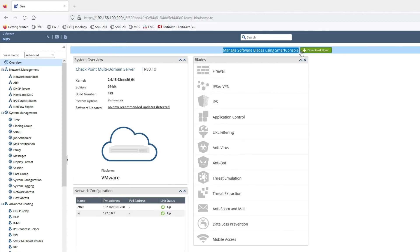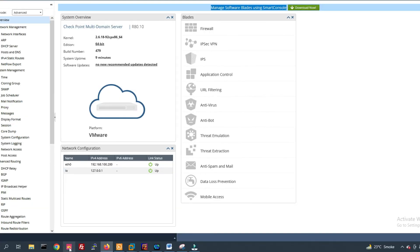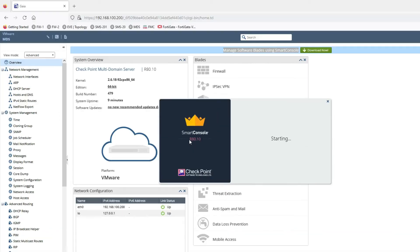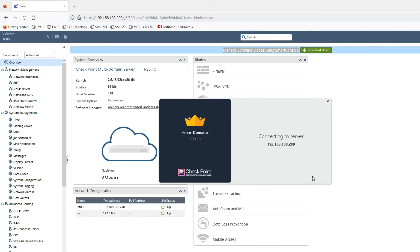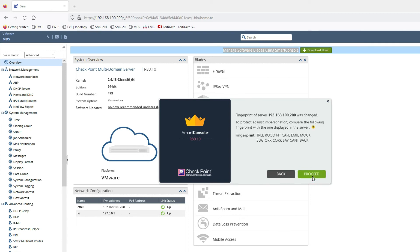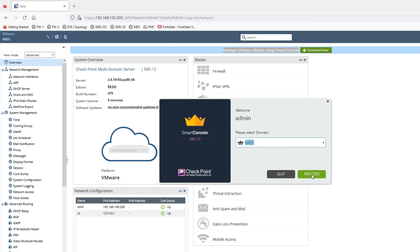Now let's log in with the Smart Dashboard. If you have not installed Smart Console, you have to download the management software blade Smart Console from here and install it. I have already installed Smart Console, so I can log in now. Provide the IP address of MDS, then enter your password, and click on Login.